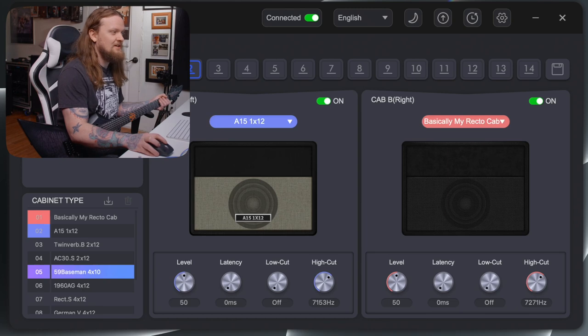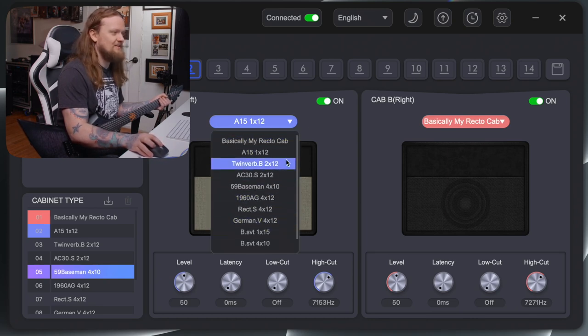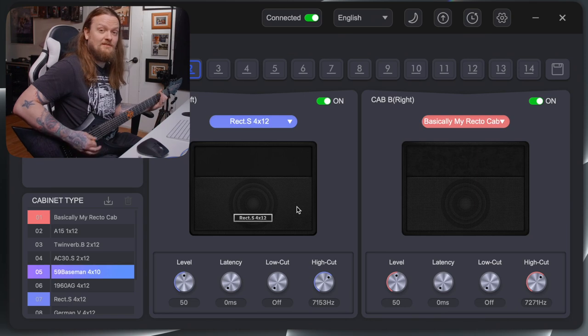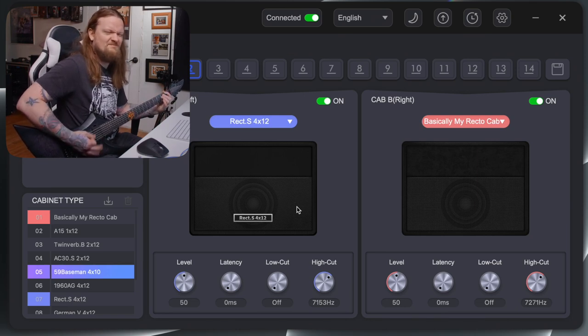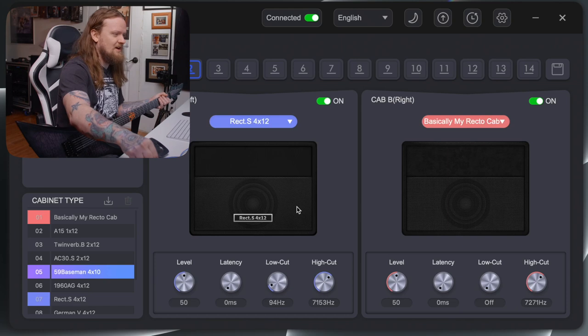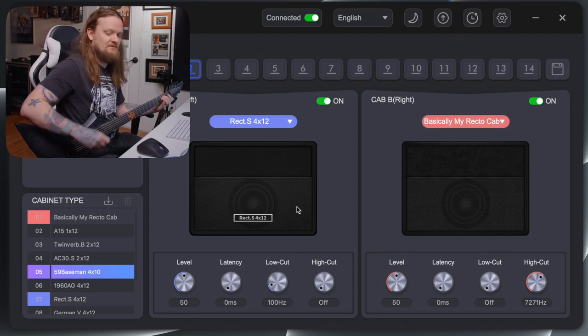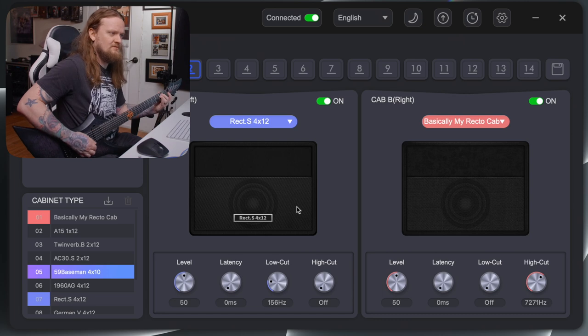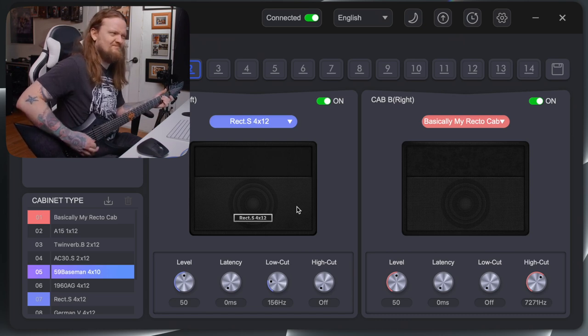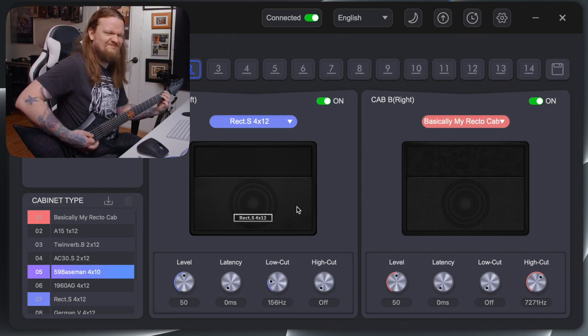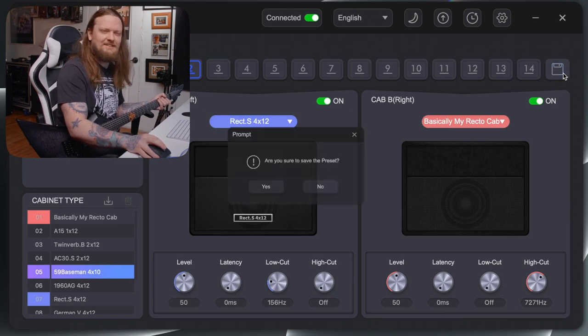Let's go to preset slot 2. Maybe we want the stock rectifier cab in here. You can select this dropdown and decide which cabinet you want. It's kind of boomy. Let's cut that low end out a little bit — we have a high cut on here. It has a lot more low end than the cab IR I loaded up, but we can always blend those together. Once we have something we like, you can just hit the disc icon to save that.